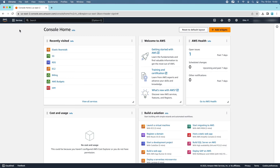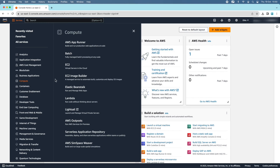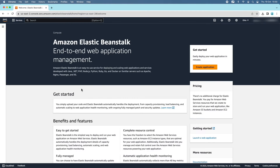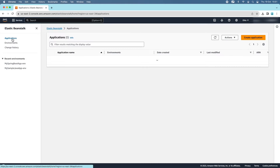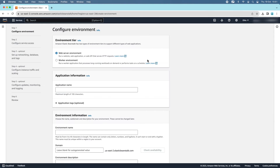If you don't see Elastic Beanstalk in the recently visited services, go to the Services menu, then Compute, and you can see Elastic Beanstalk there. Go to the Elastic Beanstalk Management Console. For now I don't have any applications here. Click the Create Application button.